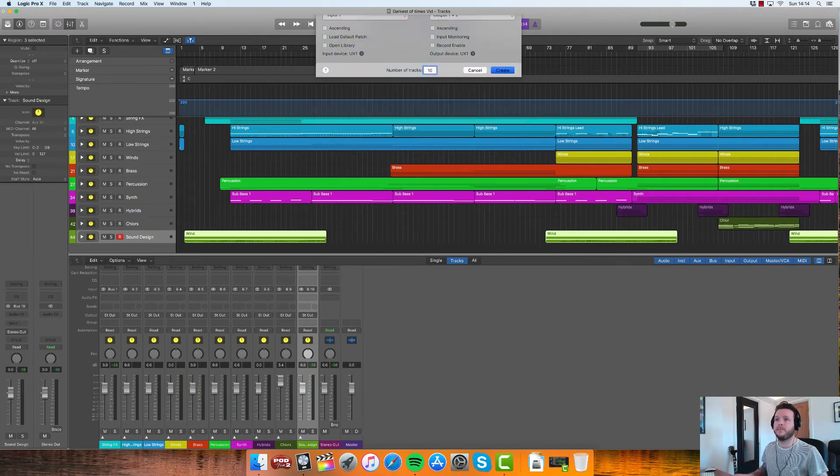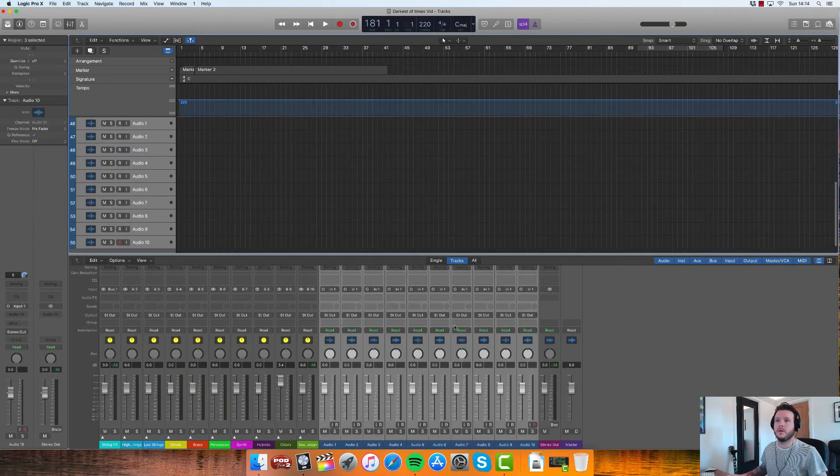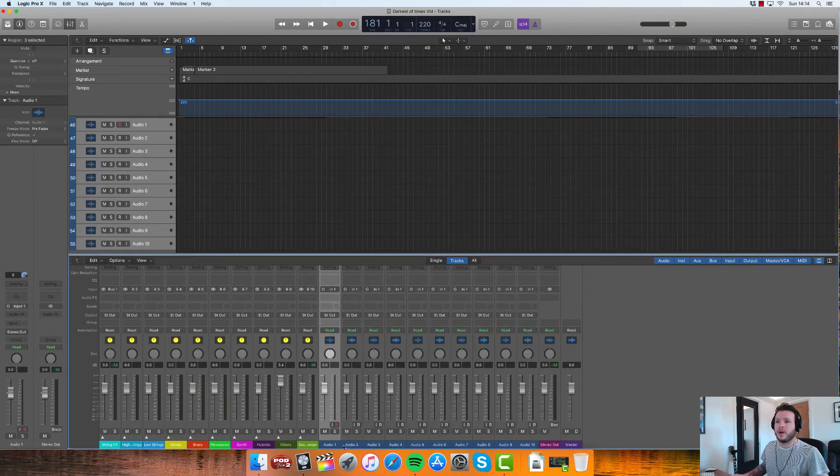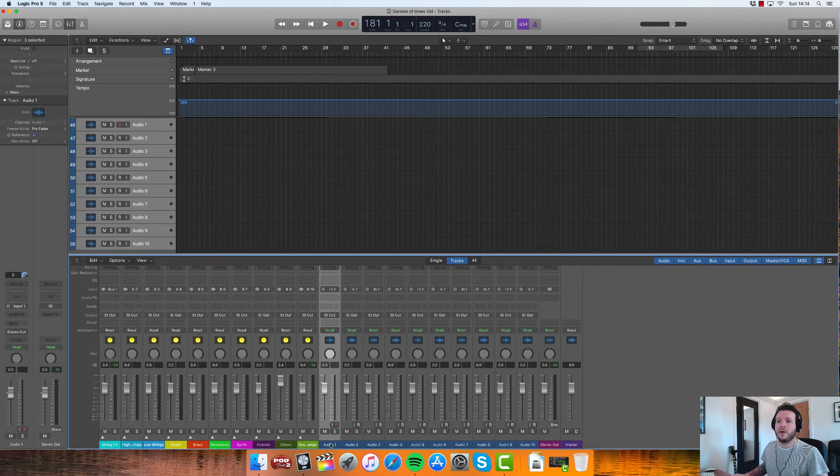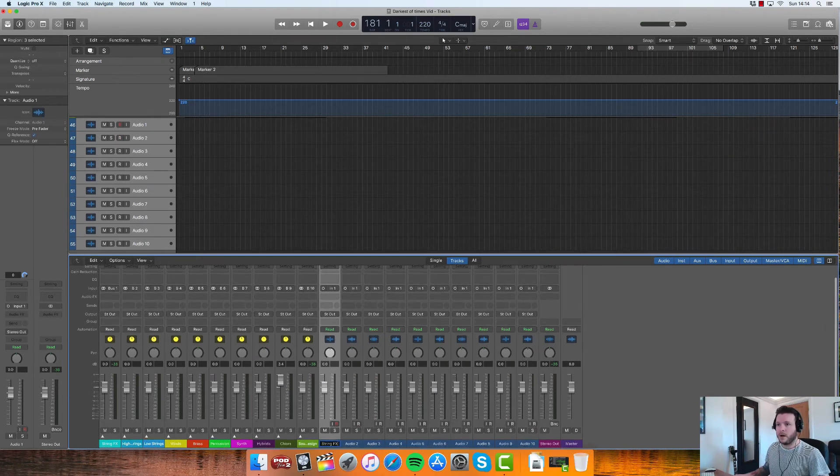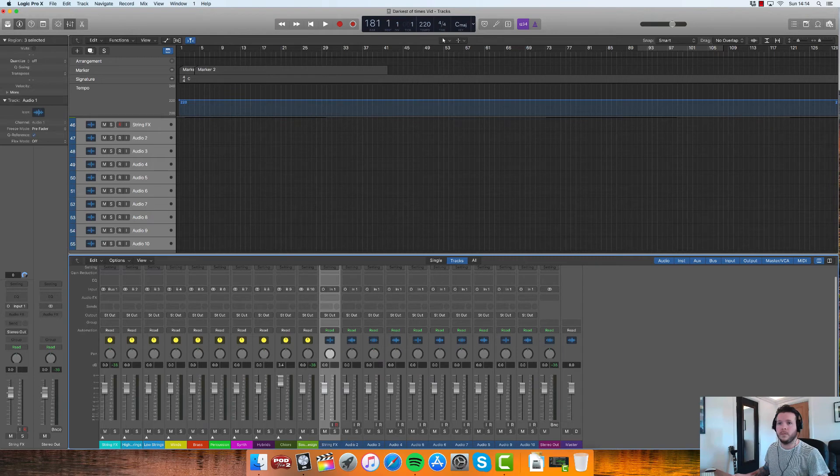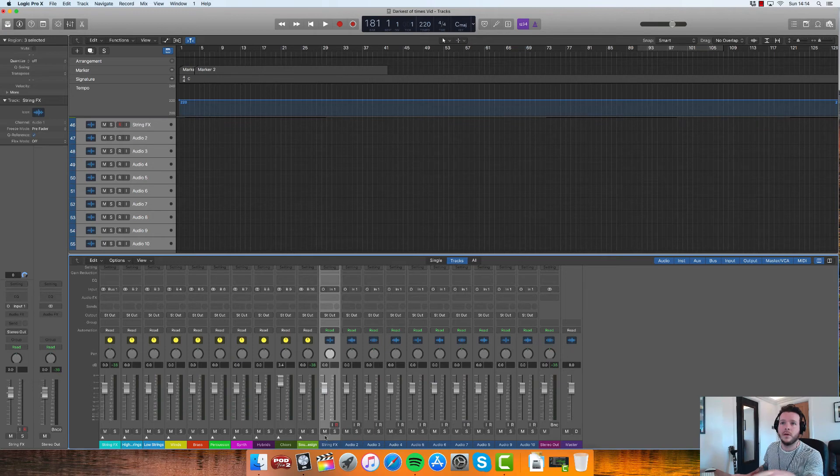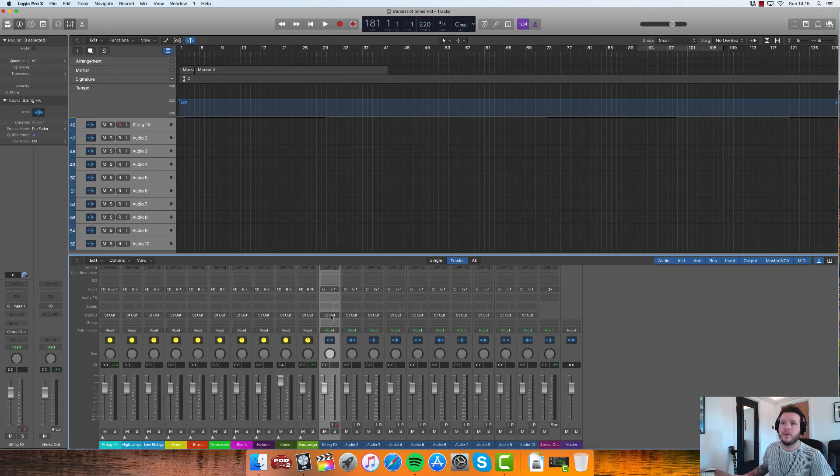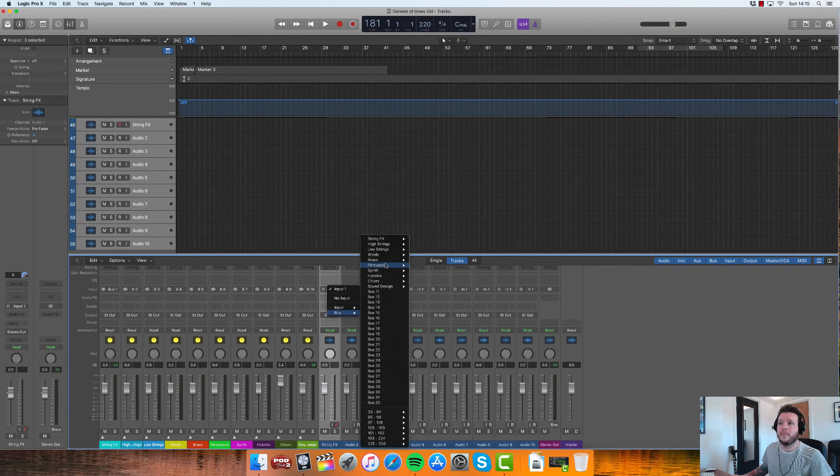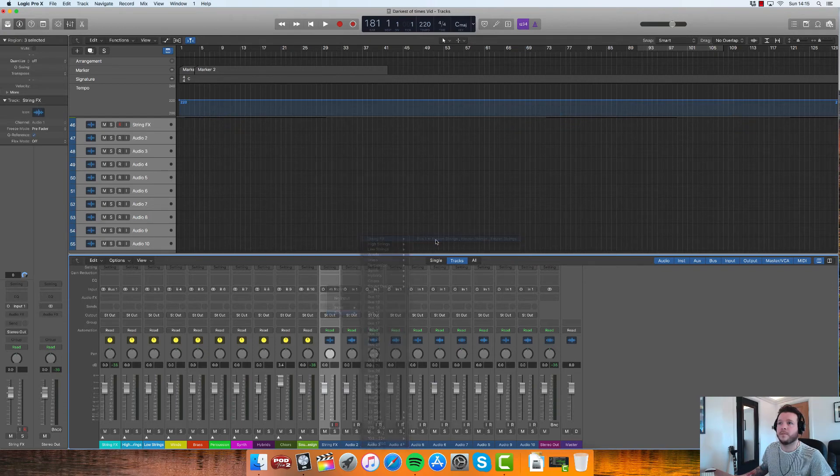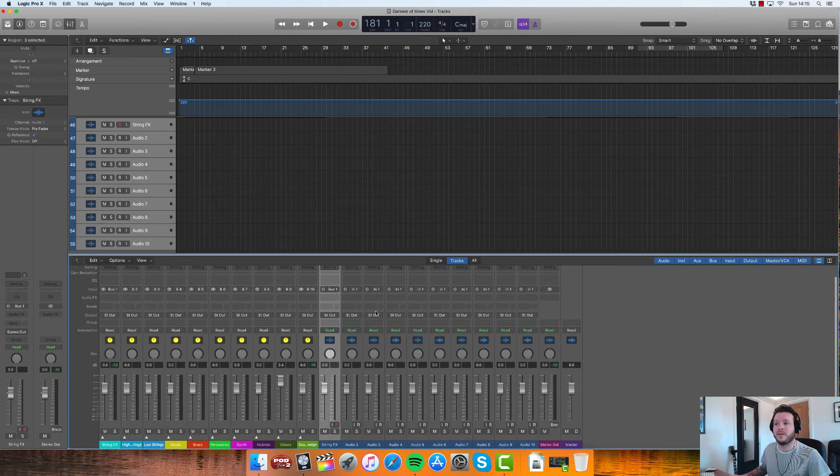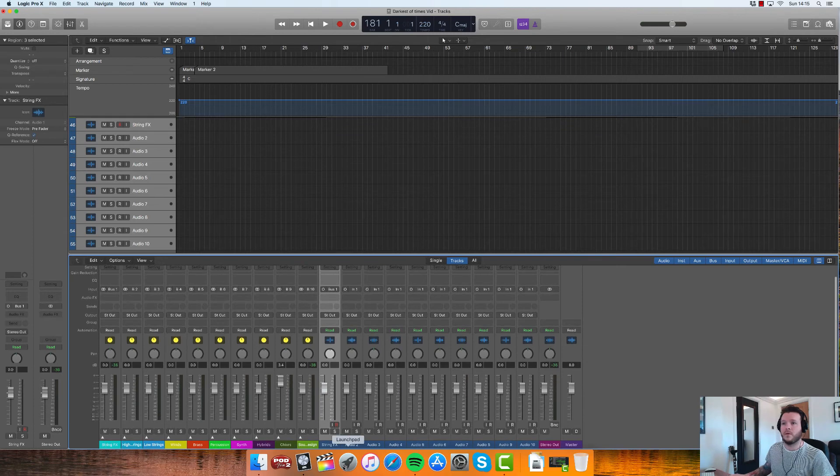And then we're going to go through these audio tracks, we'll name them so that they are matching the relevant stack. And then what we'll do is we'll change the input so that the input for this is Bus One String Effects, and then we'll repeat that process all the way through. So to save you from watching me do it, enjoy this fast forwarding.